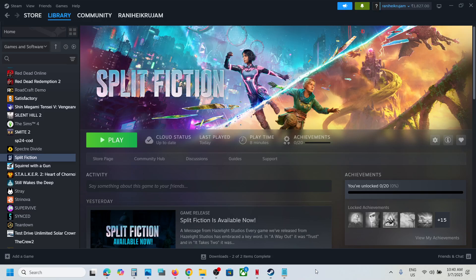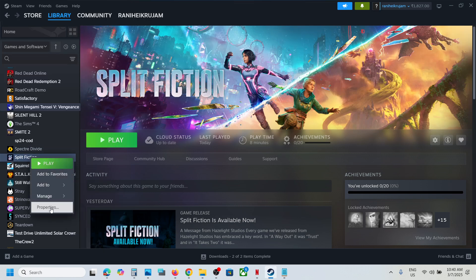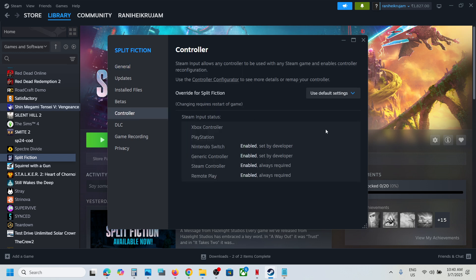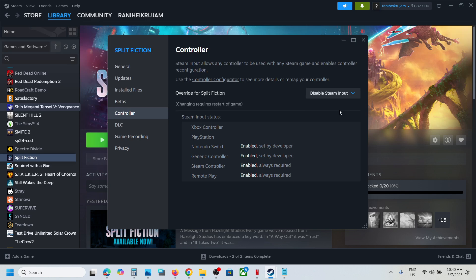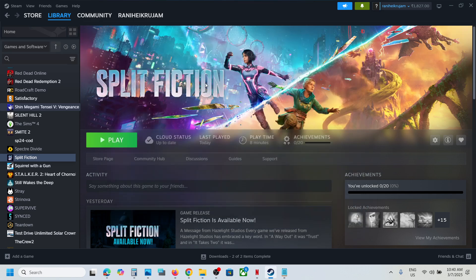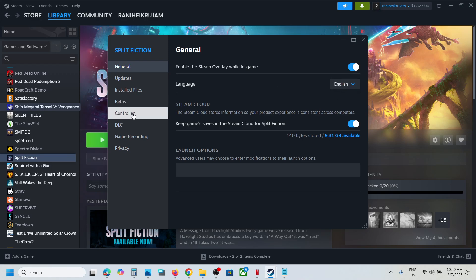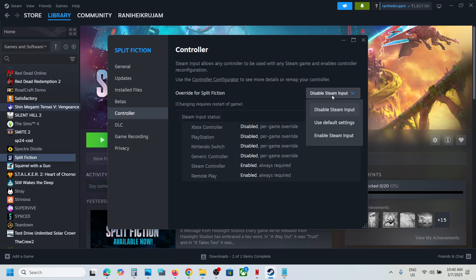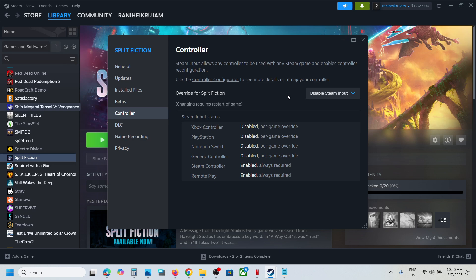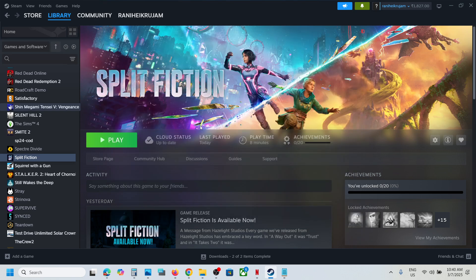Hello guys, welcome to my channel. Today in this video I'm going to show you how to fix when a controller is not working with a game on your Windows computer. The first step is to right-click on the game, select Properties, go to the Controller tab, and select the option which says 'Disable Steam Input.' Launch the game and check. If that does not work, you can try enabling Steam input instead. For many players, disabling Steam input has worked.